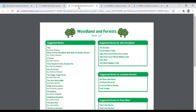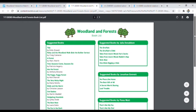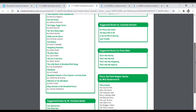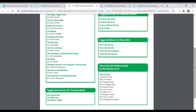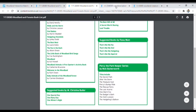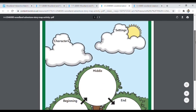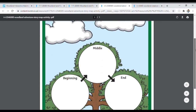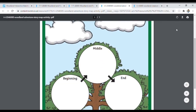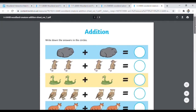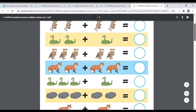We also have this wonderful suggested reading list full of woodland and forest themed books, perfect for any topic. You can then take the literacy learning further with this wonderful story map.